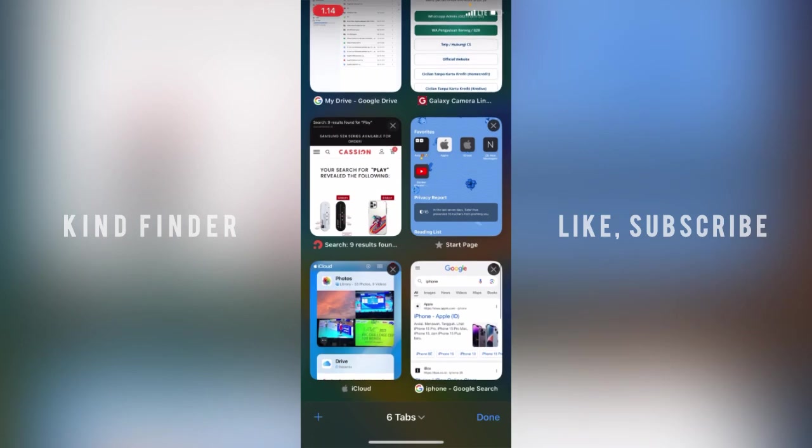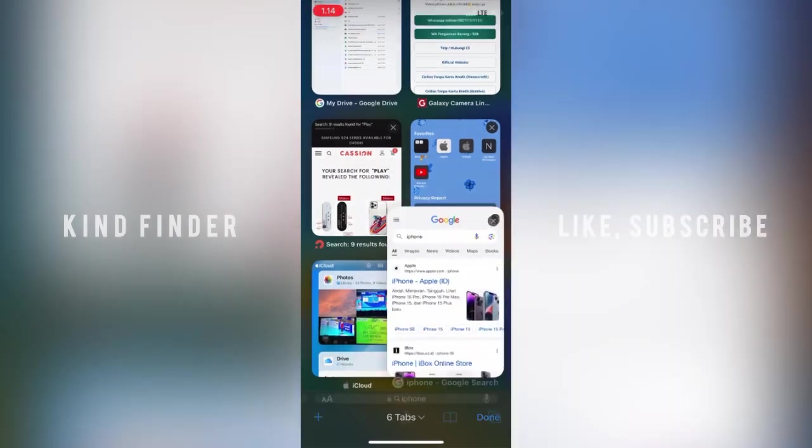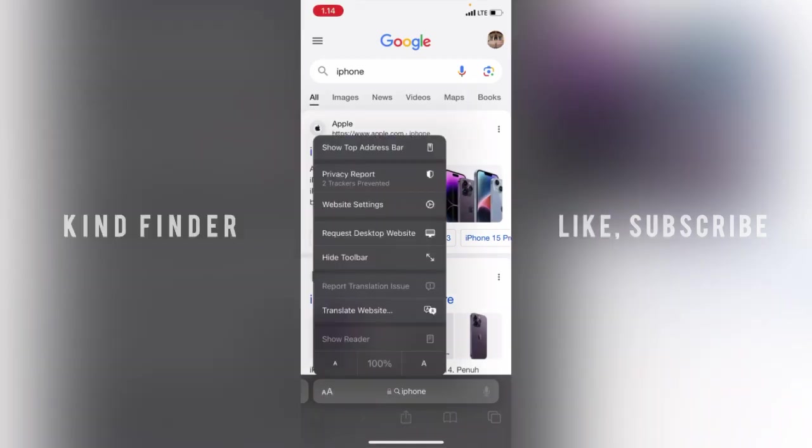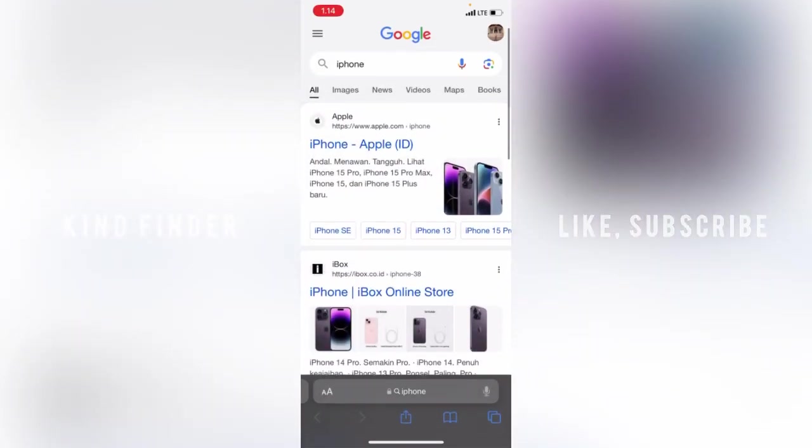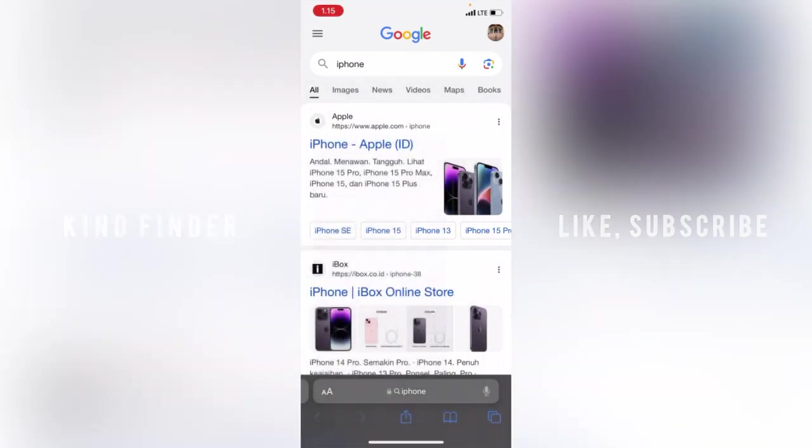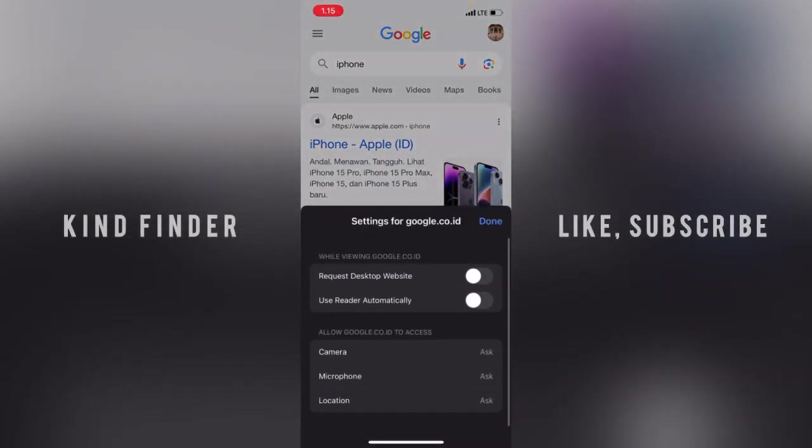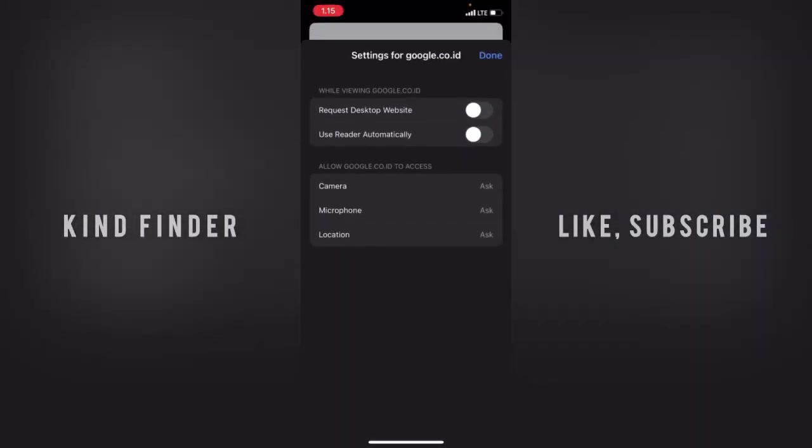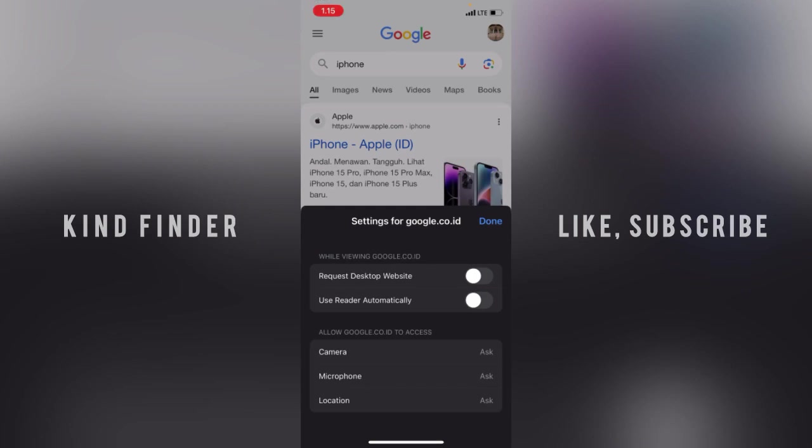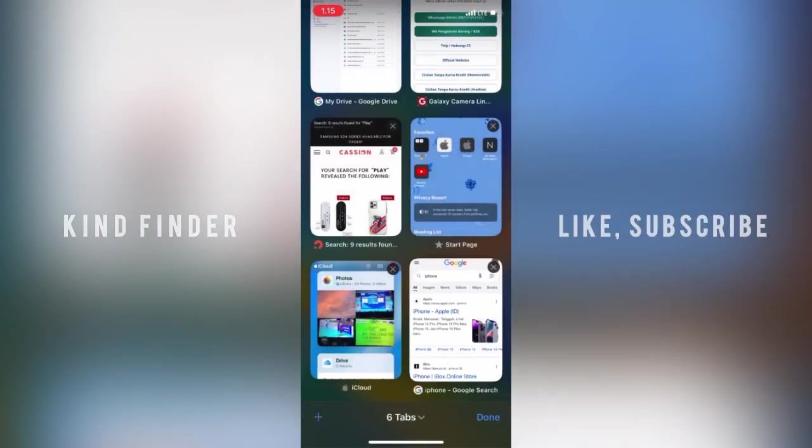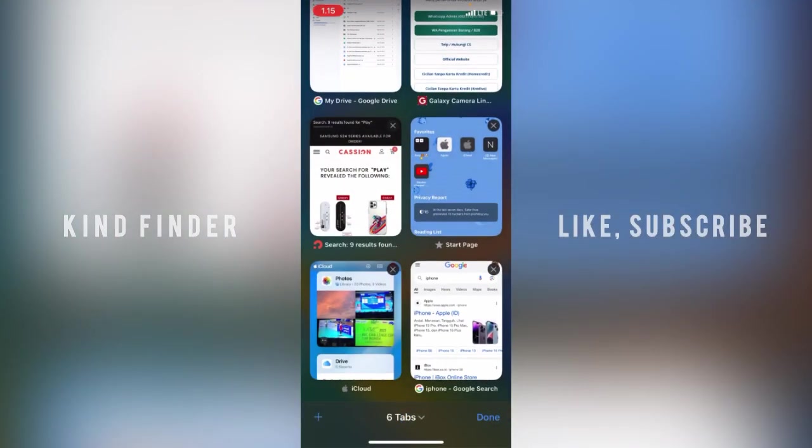But if you try to do that in the Safari browser app, you can't find it. I've tried going to the website settings, and there is no search engine option here. So what you need to do is go to Settings first.